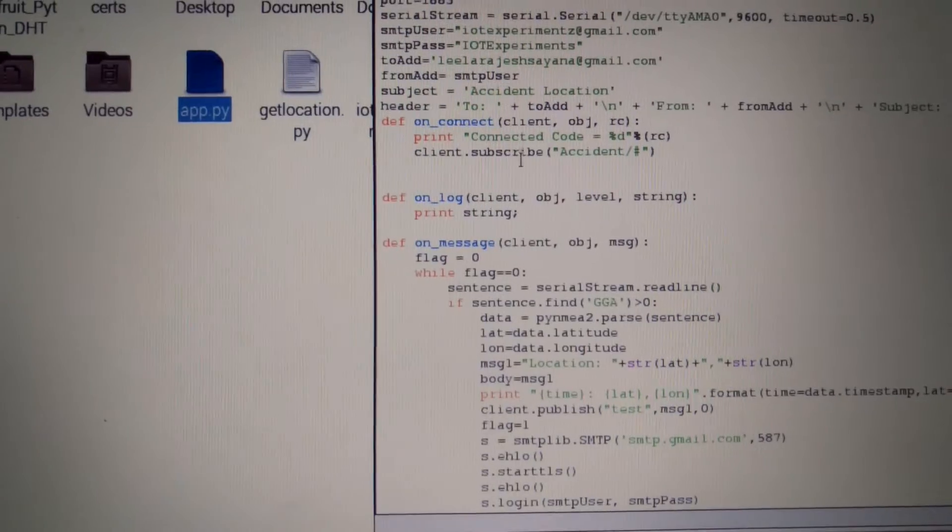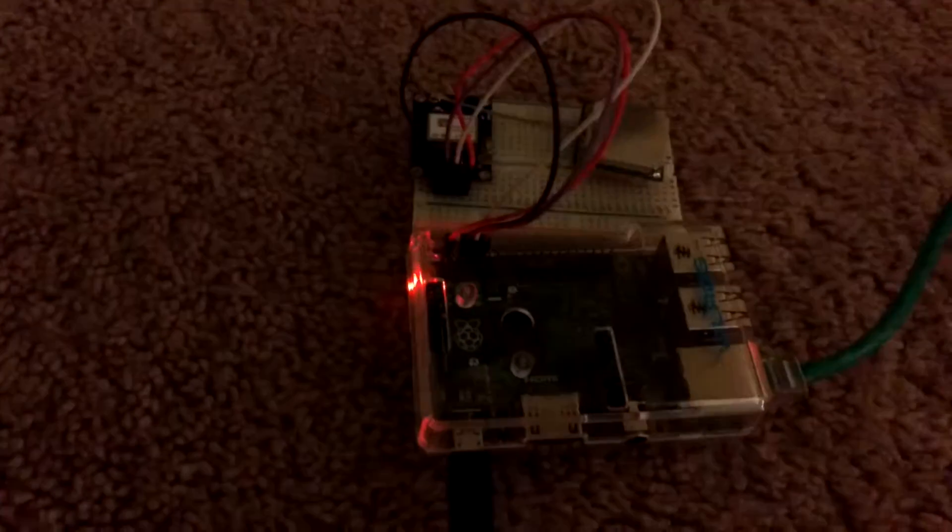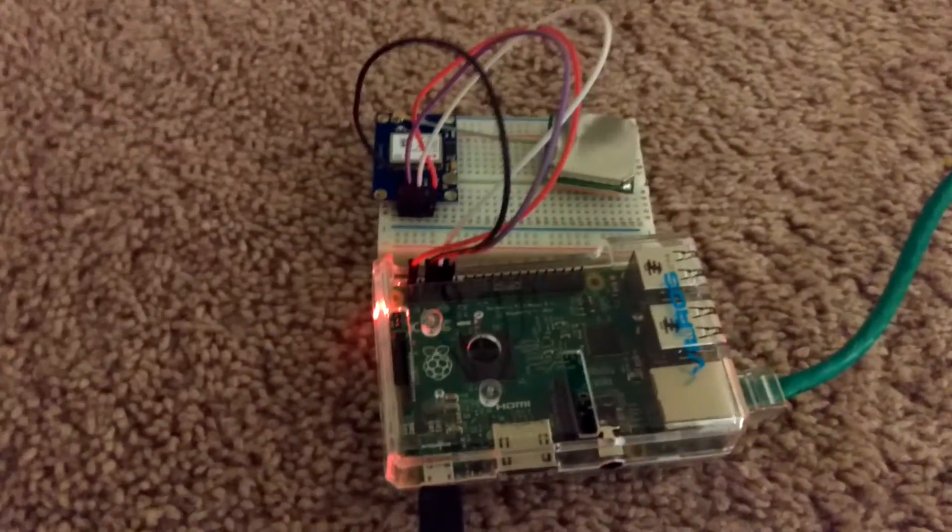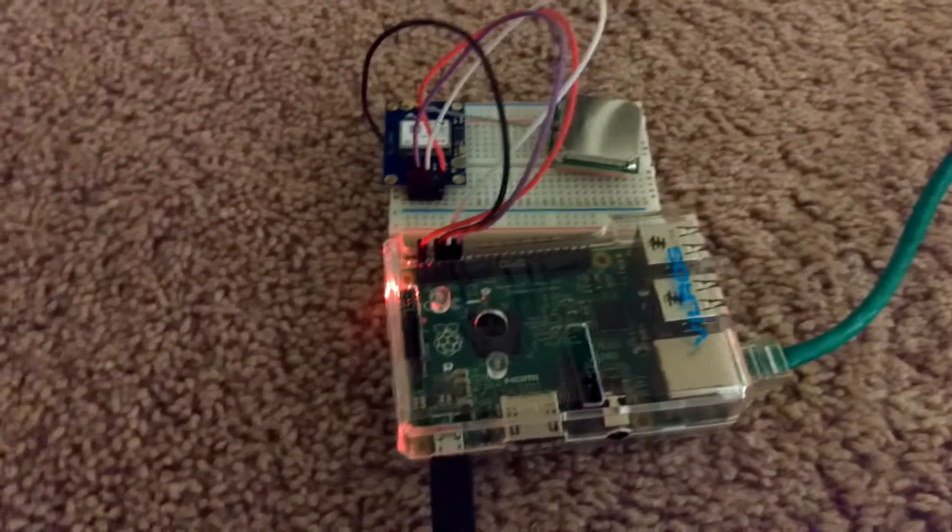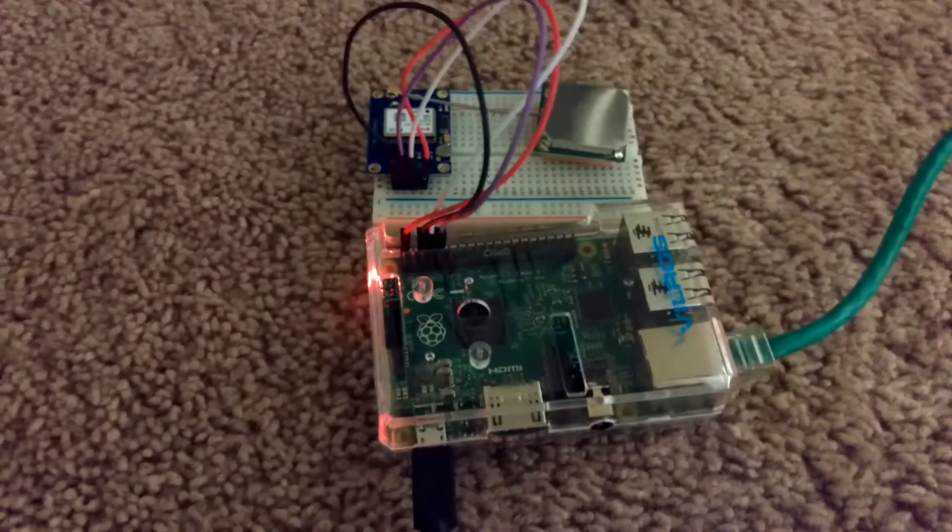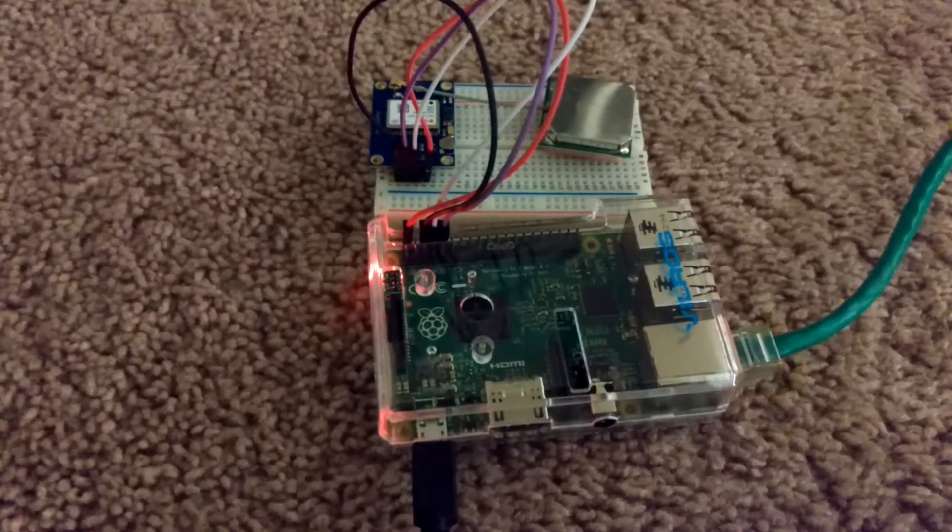In case if there is a message that comes to this topic, my Raspberry Pi picks up the location from the GPS module and then sends an alert using a mail. So let's check this out.